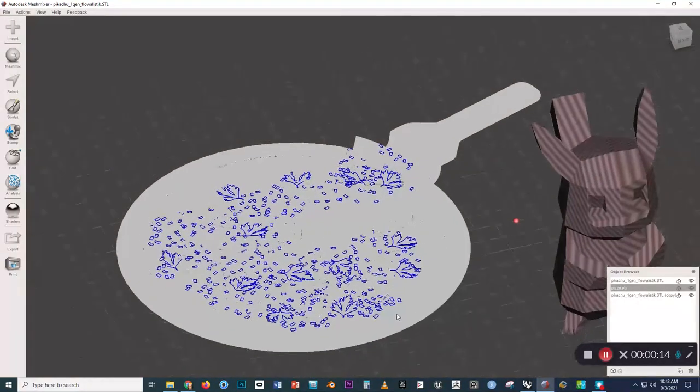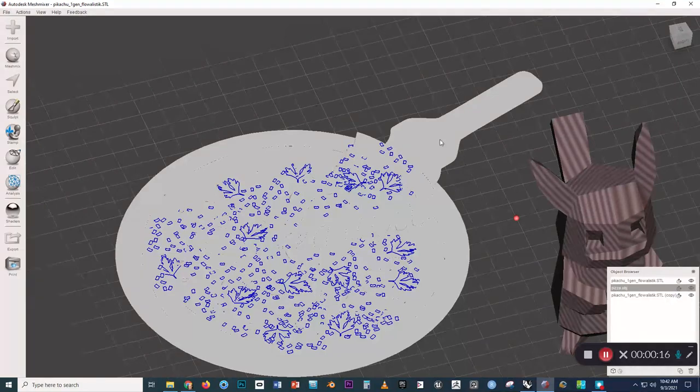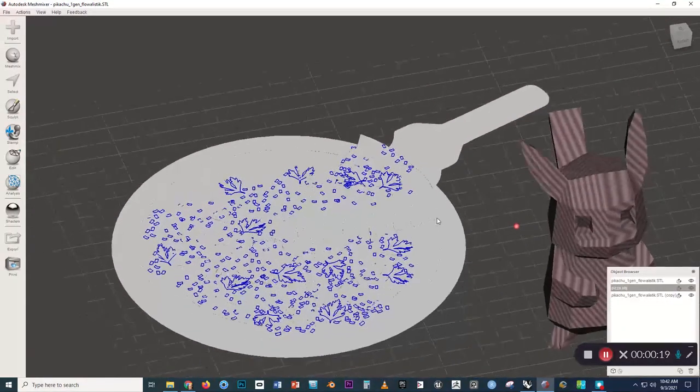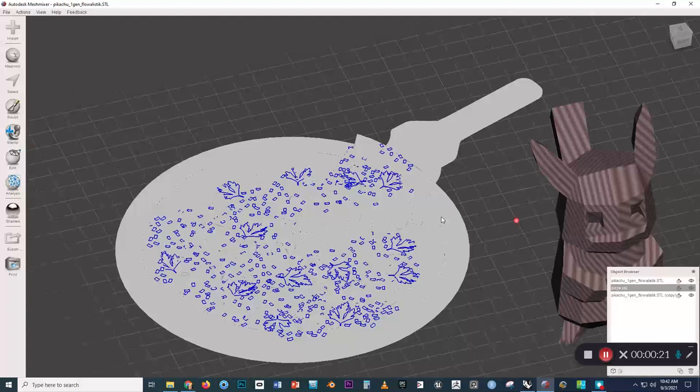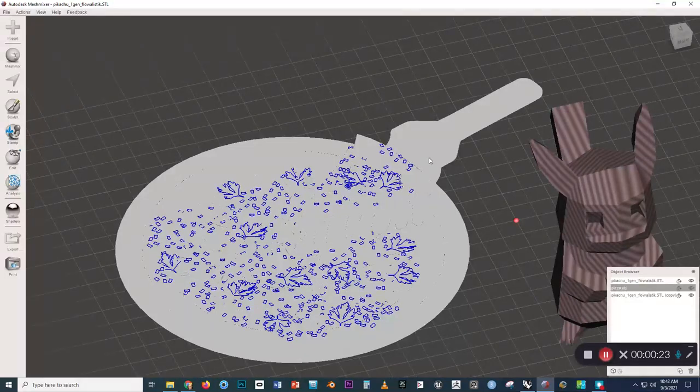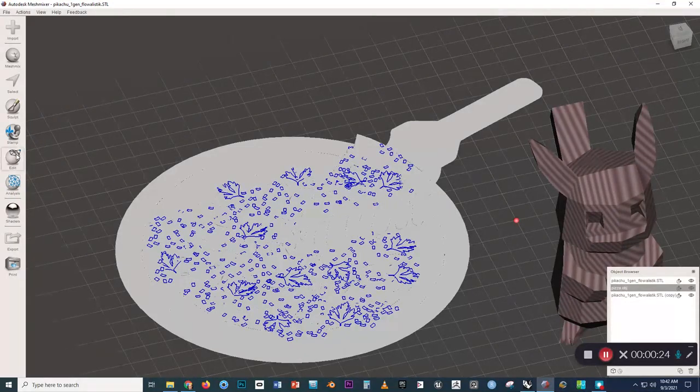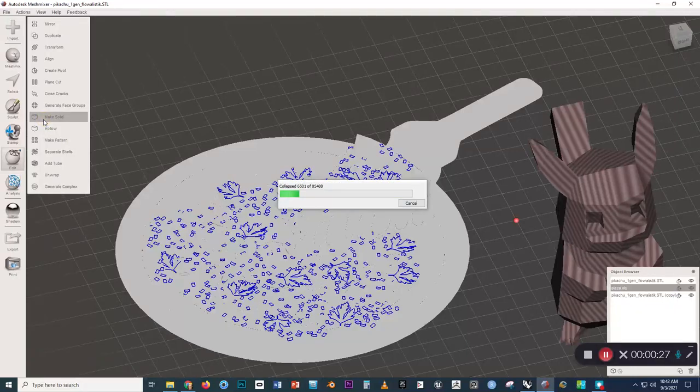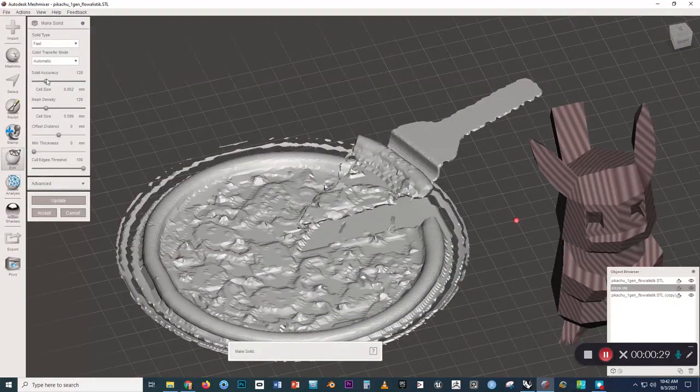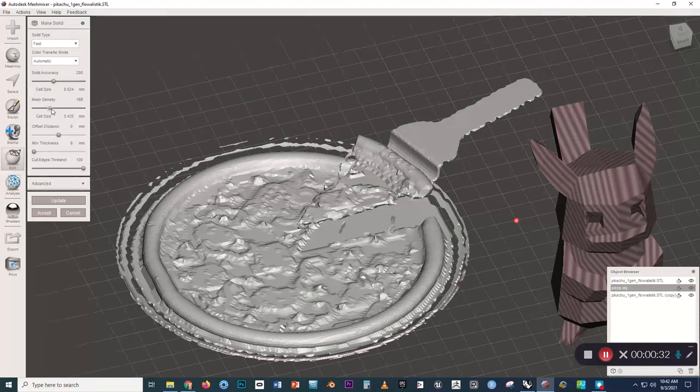Sometimes a model will show up with just a plain white surface or a plain black surface, and you can't actually see what's happening with the faces of the mesh. The fix in this case is to go to Edit, Make Solid.